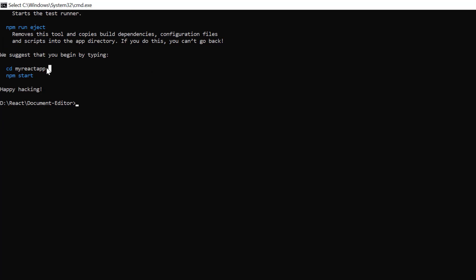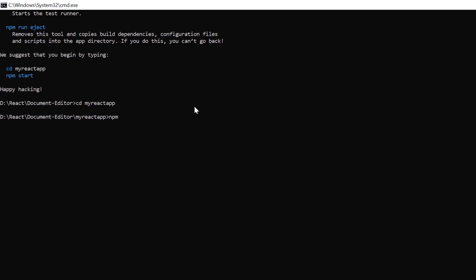Next, I navigate to the desired location and install the Syncfusion document editor package using the command npm install @syncfusion/ej2-react-documenteditor.